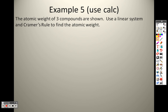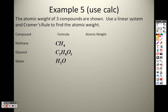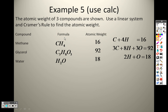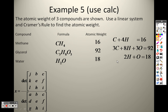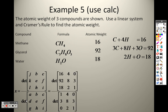The atomic weight of three compounds is shown — use a linear system. The atomic weights are 16, 92, and 18. So I set up: C plus 4H plus no O equals 16; 3C plus 8H plus 3O equals 92; no C, 2H, and 1O equals 18. When setting up the bottom matrix, it's 1, 4, 0, then 3, 8, 3, then 0, 2, 1. Since I'm solving for X, I take the answer column and plug it in for the X column, with the same bottom for Y and Z.